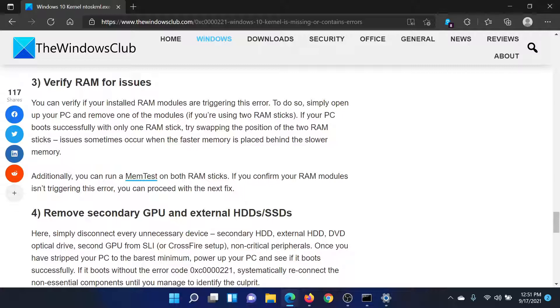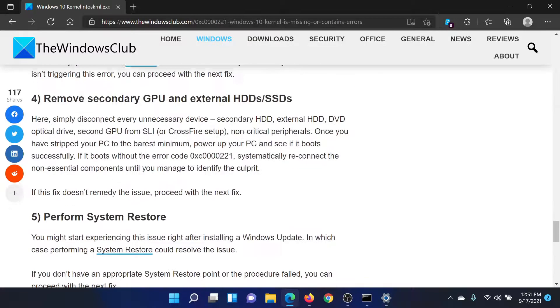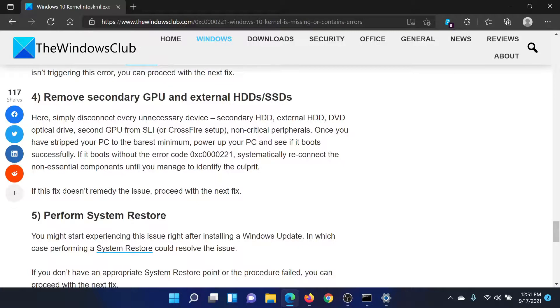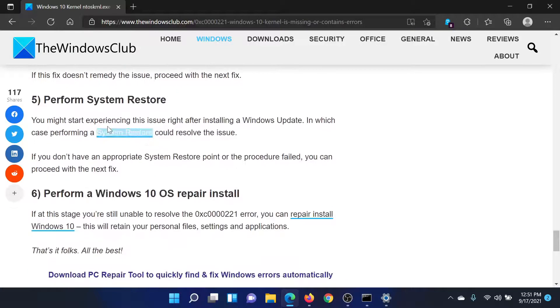You can also try removing secondary GPU and external hard drives or SSDs. Removing the external GPU can be done through the software of the GPU itself.